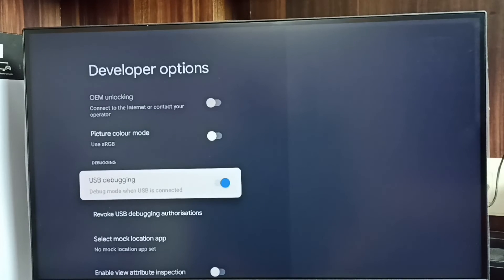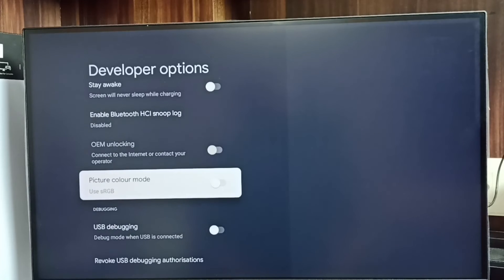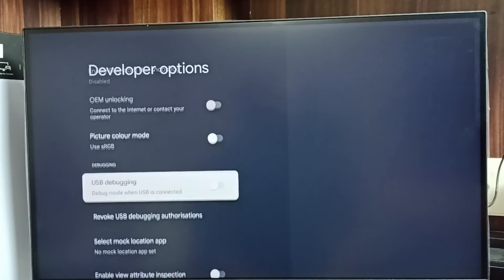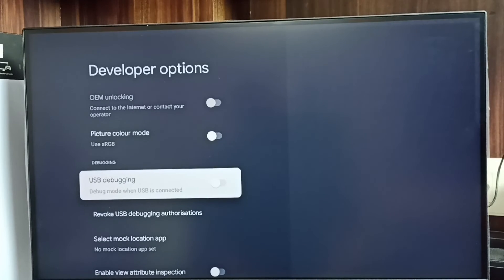Similarly, if you want to disable USB debugging mode, again select it and disable. This way we can enable or disable USB debugging mode.